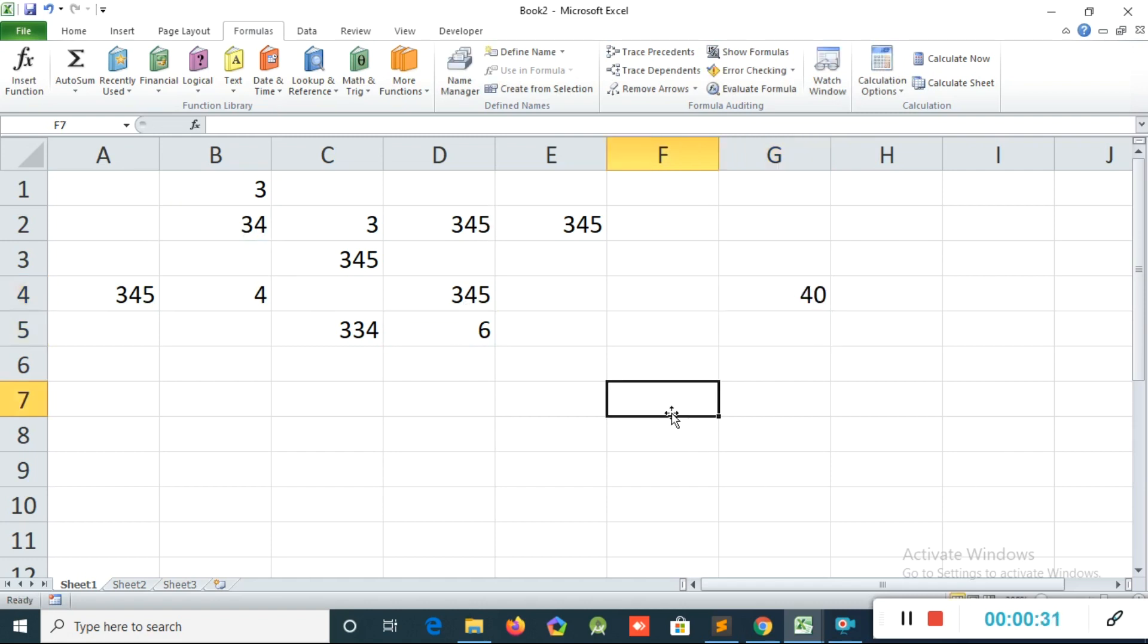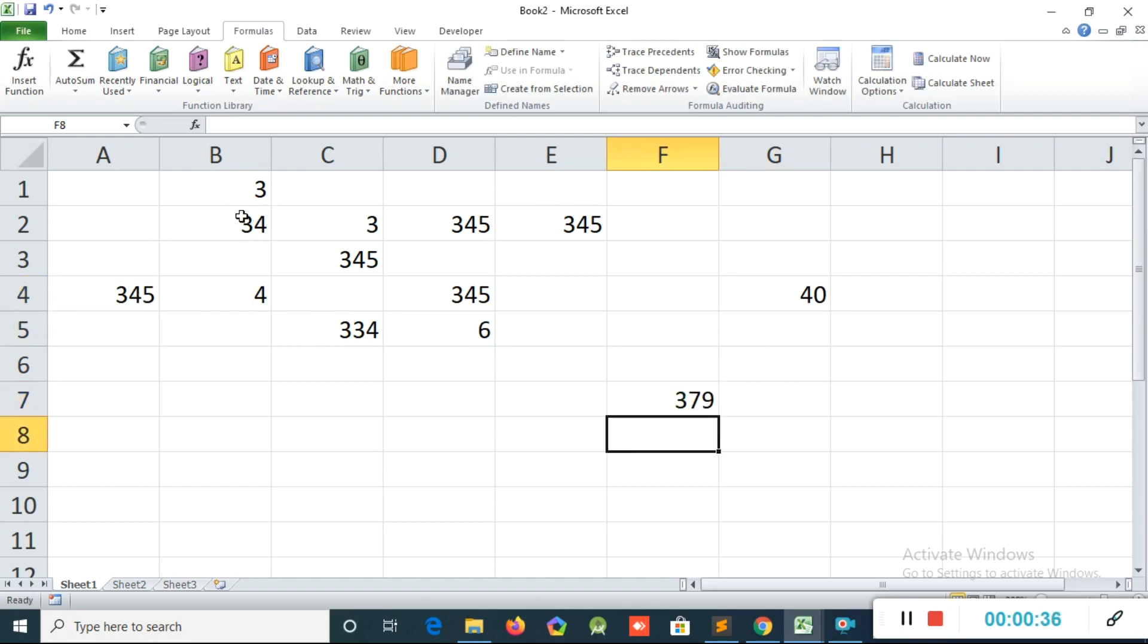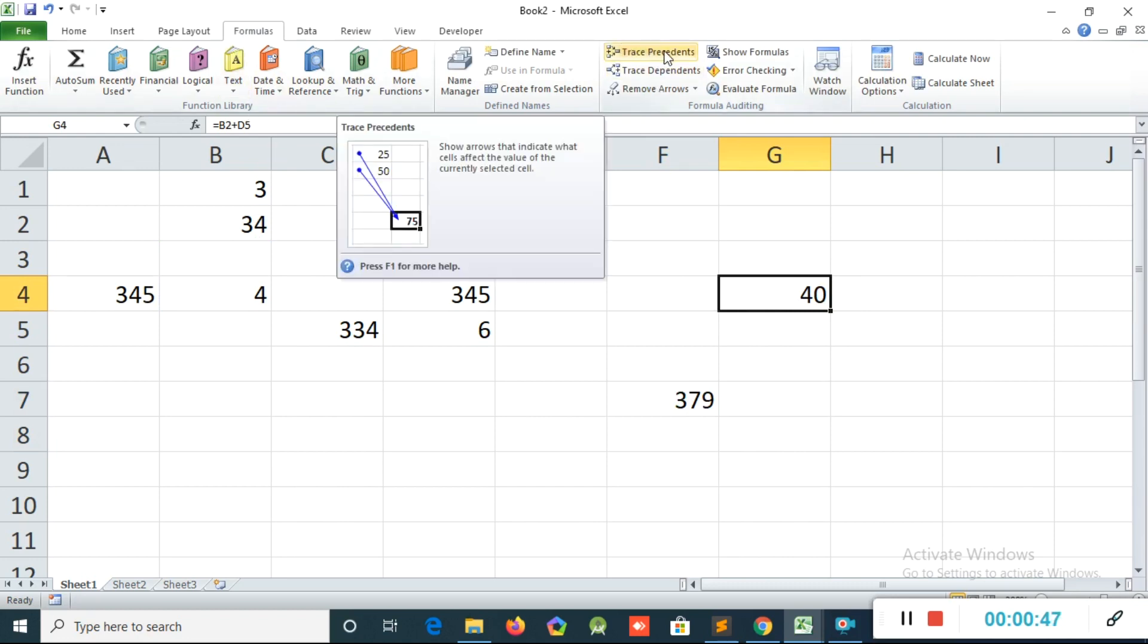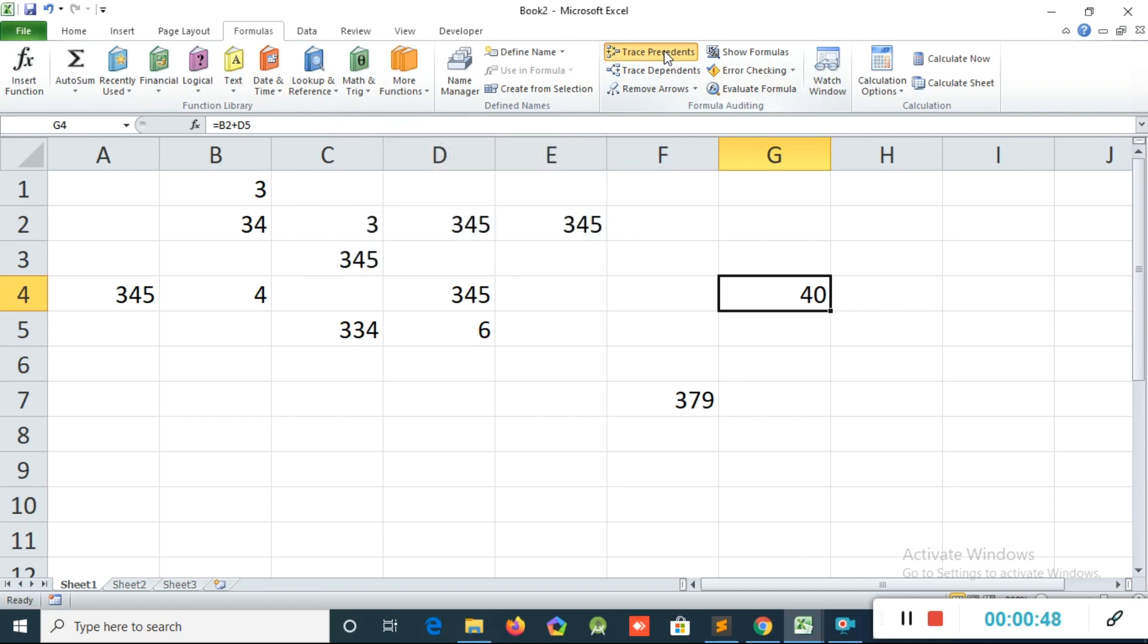I will create one more equation, equal this 345 plus another number. Now I have two equations. Now I click the equation cell, that means I click the total cell. Then I go to Formula, I click Trace Precedence. If I click this option, you can see...